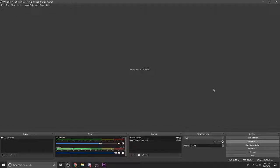G'day YouTube, I'm Lasha. So just a little bit earlier I was making my first Borderlands 3 video and I ran into a couple of issues, one of which was with OBS and Borderlands.